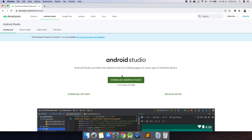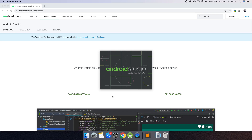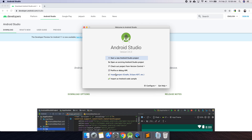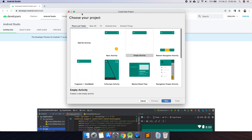I actually already have it installed, so just fast forward a little bit while you download it. I'm going to go ahead and open it up. I'm on Mac here, so it'll show up in Applications. On Windows, just go to the Start menu. It has a nice little animation. Also, I'm using the light theme, so things may look dark for you, but you should still have the same options.